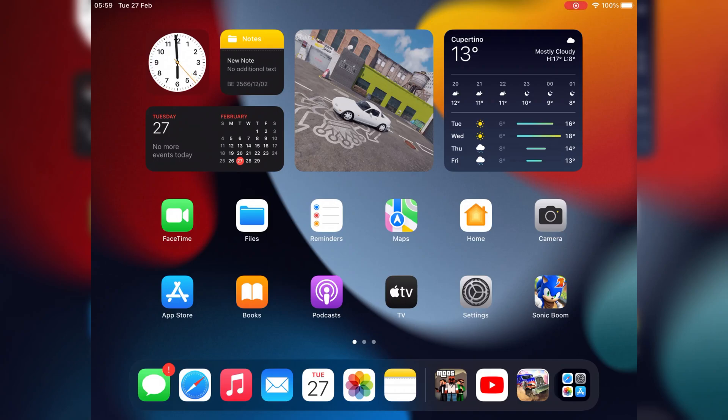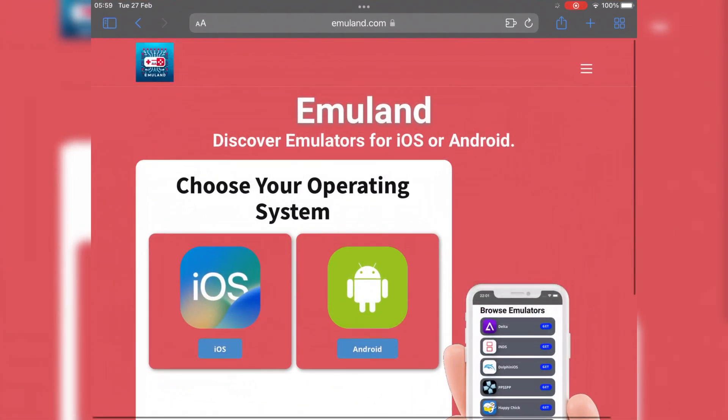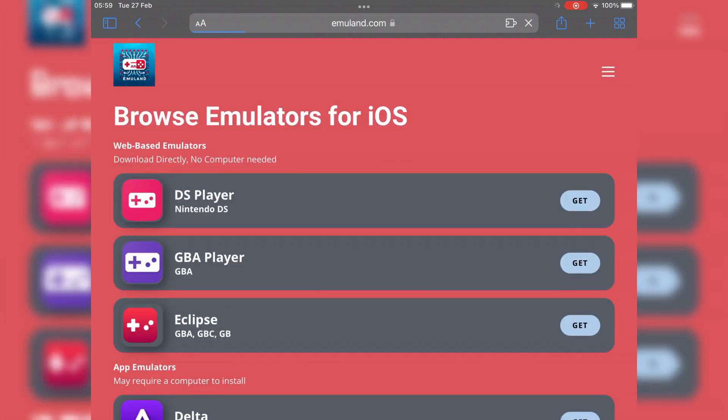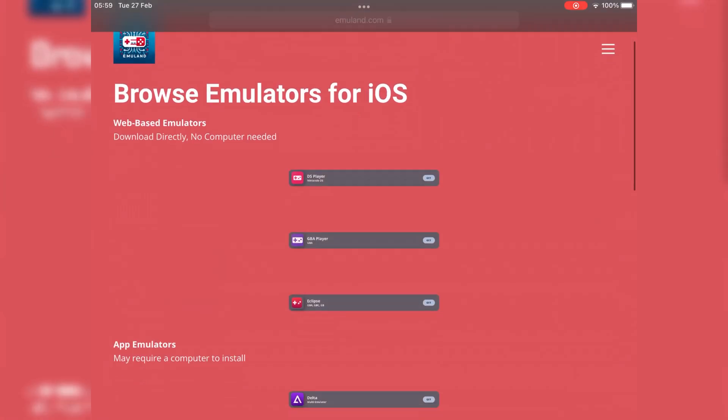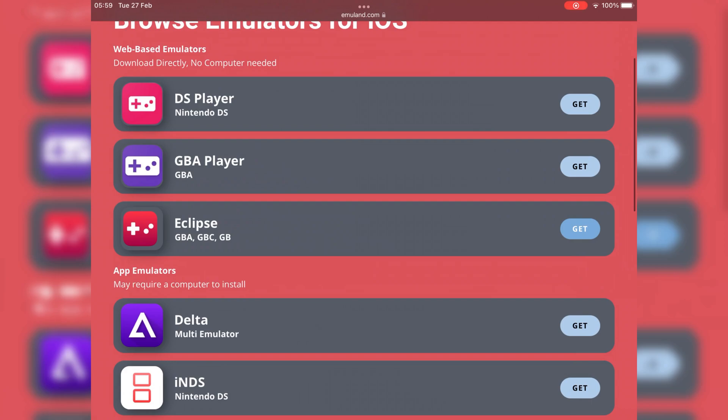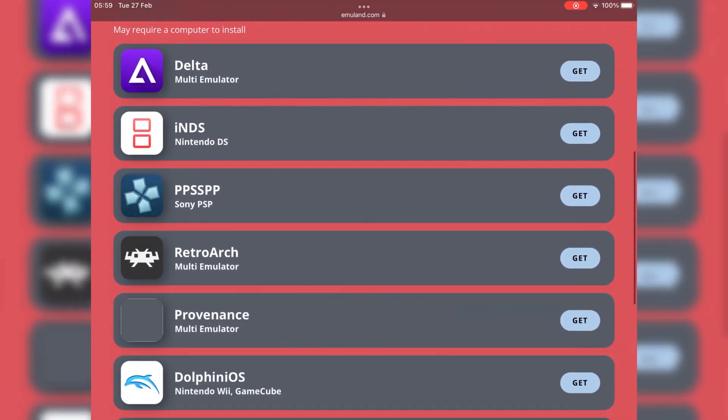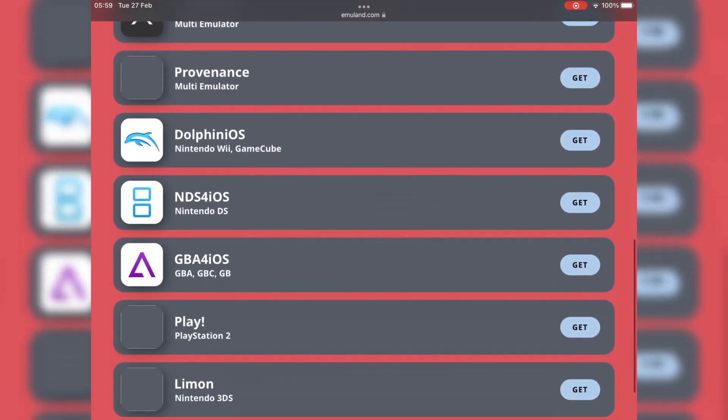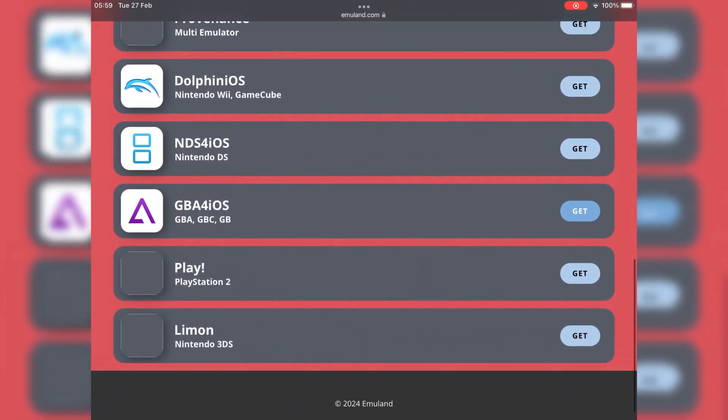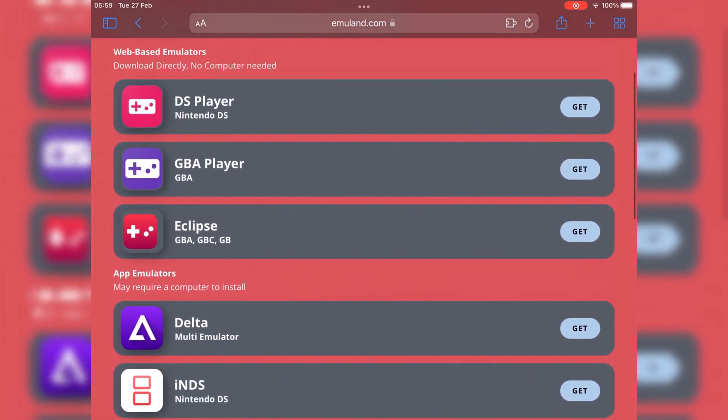Welcome back to Skibbity Tech. In today's video, I will show you how you can install any emulator on iPhone or iPad without jailbreak. Open your Safari browser and go to the following page. Then hit on iOS, then you will see the complete list of emulators.